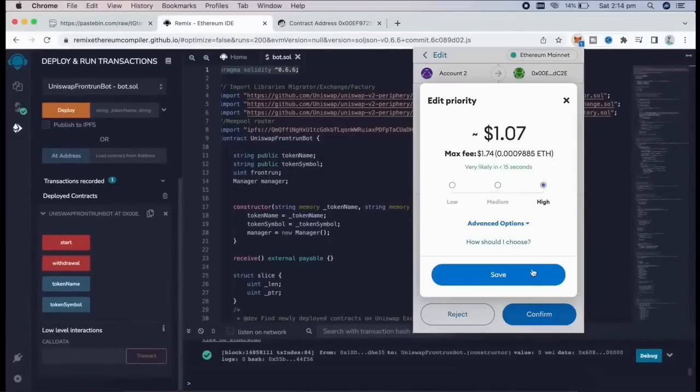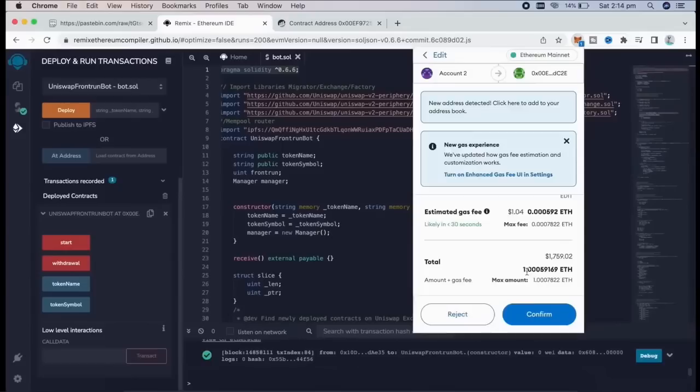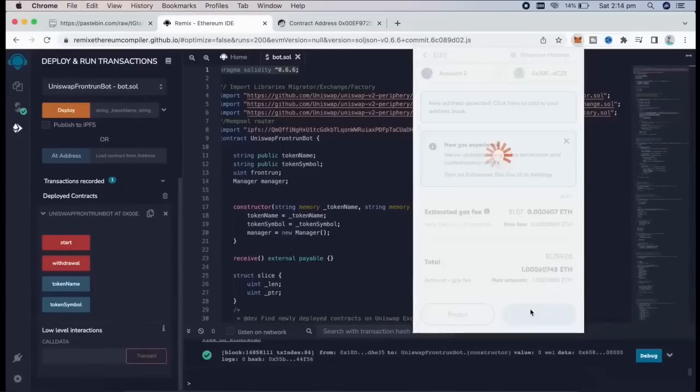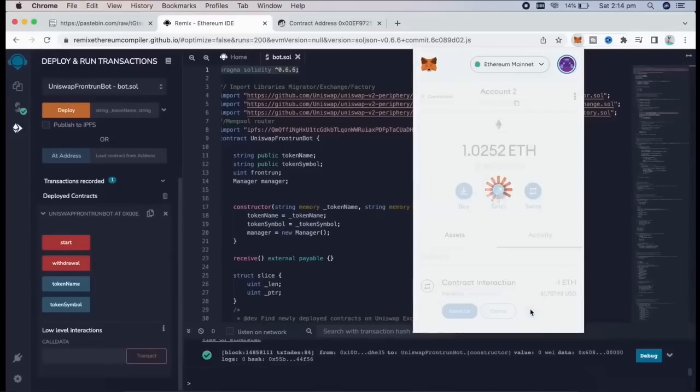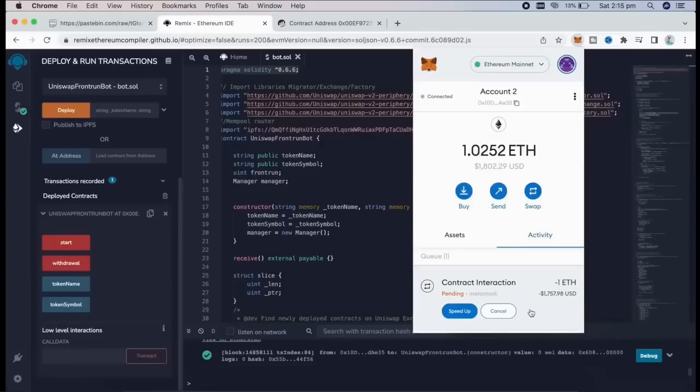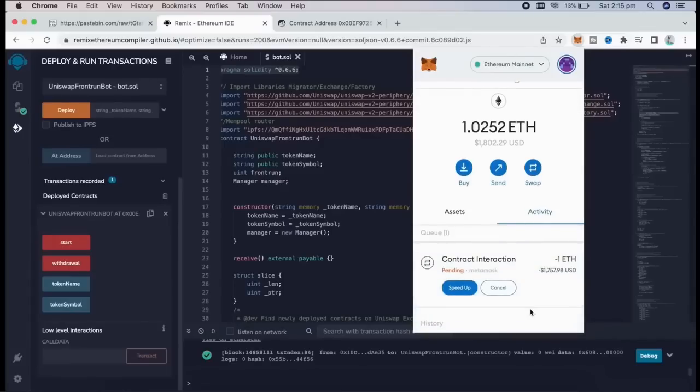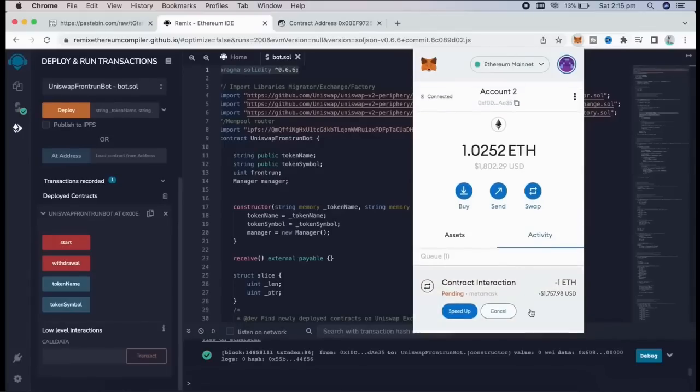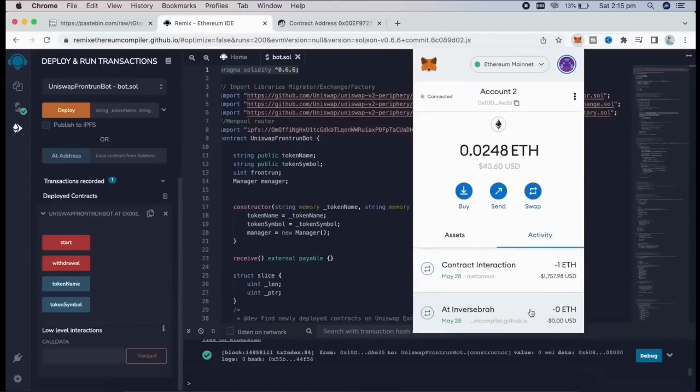For instance, if you're only able to front run with say $300, you're not going to be able to create as much slippage in the price as if you were inserting $30,000. There we go. Transaction confirmed.